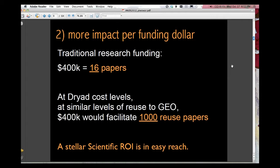At the level of funding the Dryad Data Repository when it's at scale, at similar levels of data reuse to the ones that I've been measuring in the previous slides, $400,000 would facilitate a thousand reuse papers. And so this sort of evidence can potentially inform funders that, yes, you really are getting good scientific ROI bang for your buck by funding data repositories.